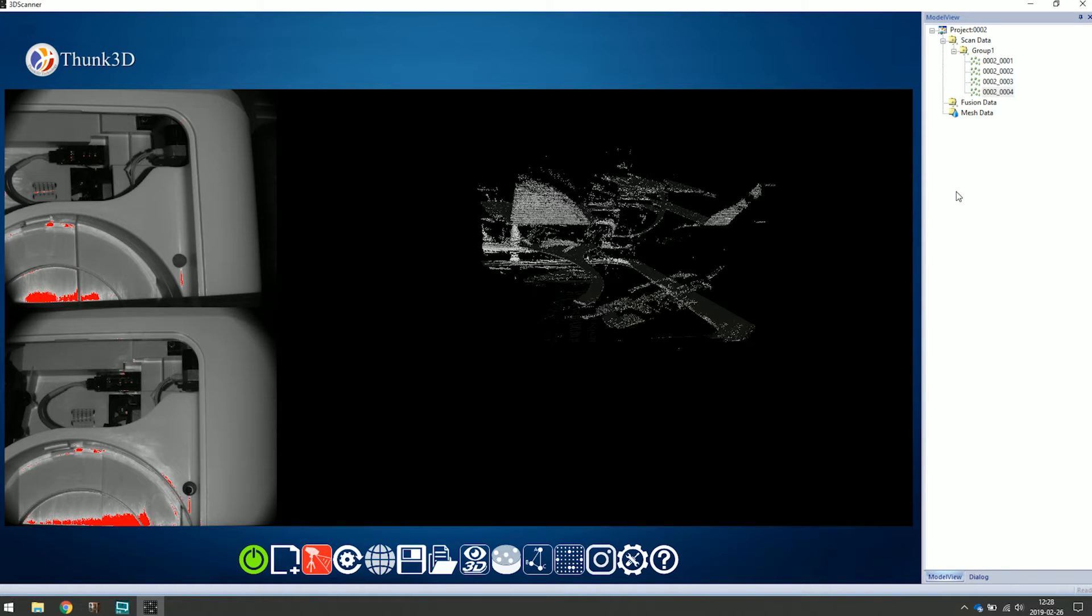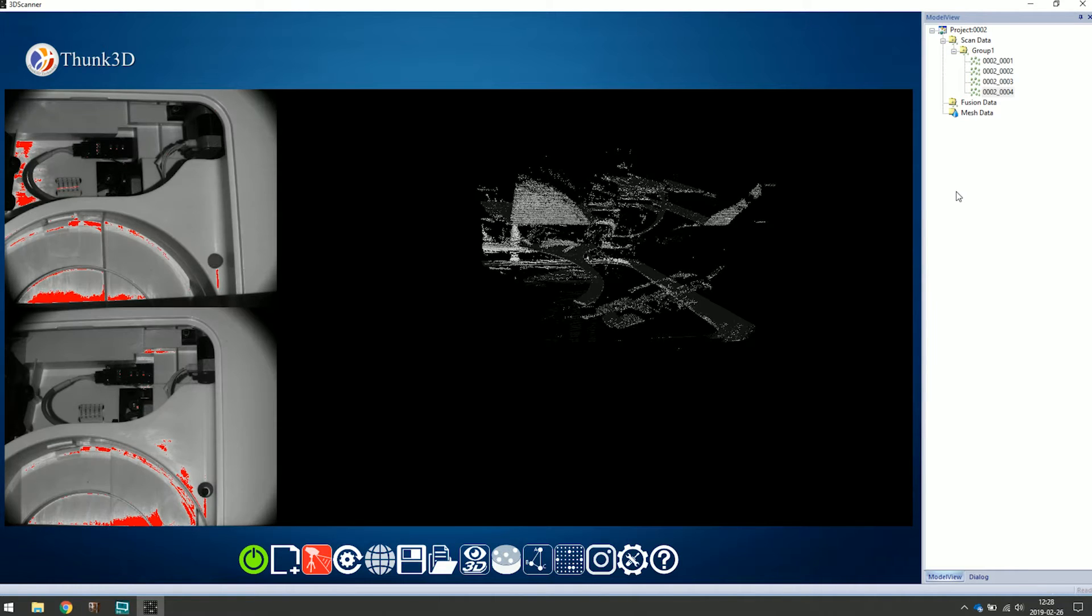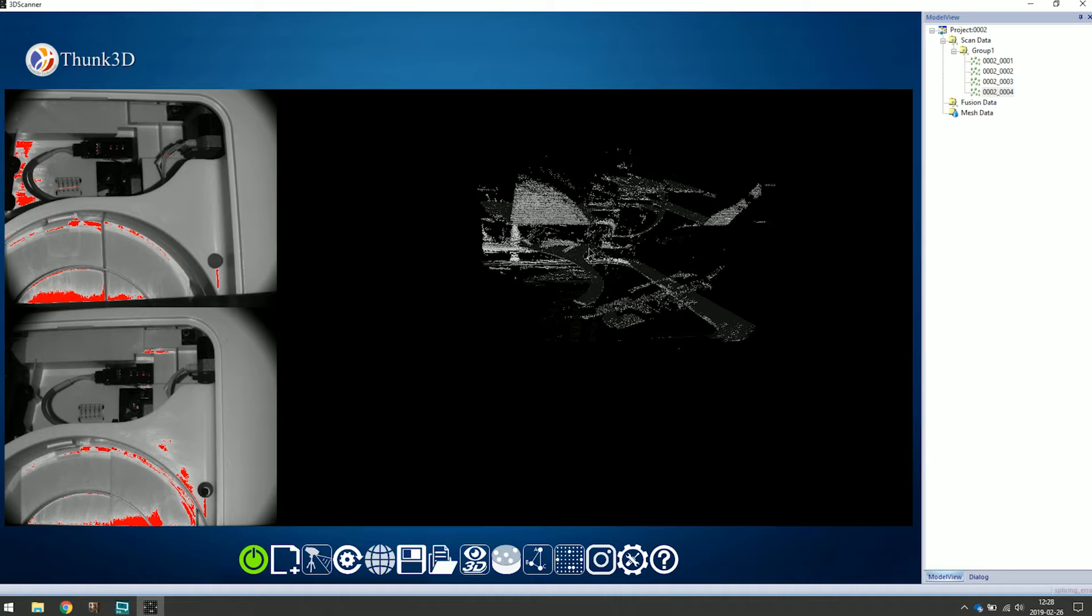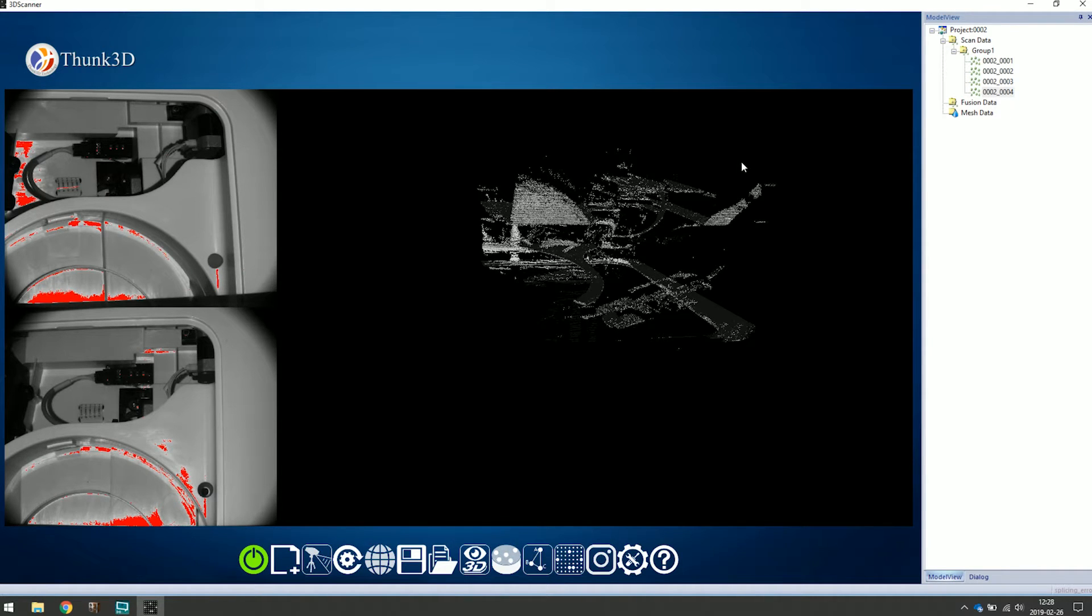One of the problems here is that we don't have any markers. It looks like we really do need to use the markers. That's the problem with the feature mode - it doesn't work on all types of objects. So let's put on some markers.